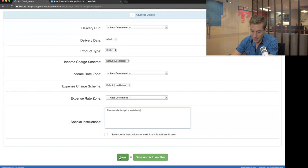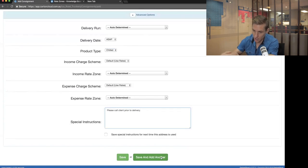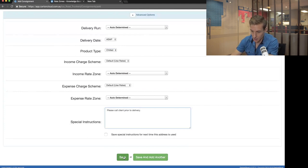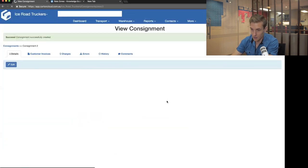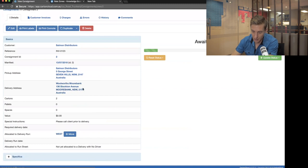I've got two options: Save takes me to view the consignment, while 'Save and Add Another' creates the job and immediately brings me back to add the next consignment. For this one I'll click Save to show how it's allocated. It constructs the consignment and I can see it's allocated straight onto the West run — it used the rule we set up based on Moorbank postcode 2170 and put it on the West delivery run.